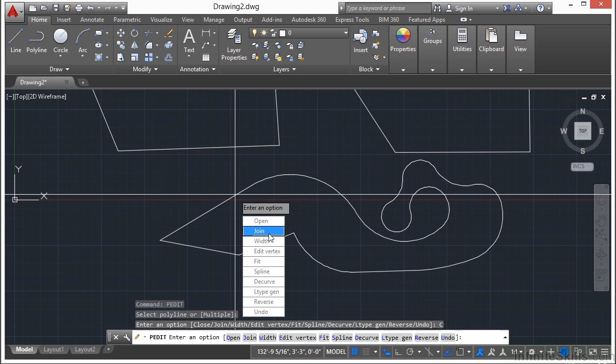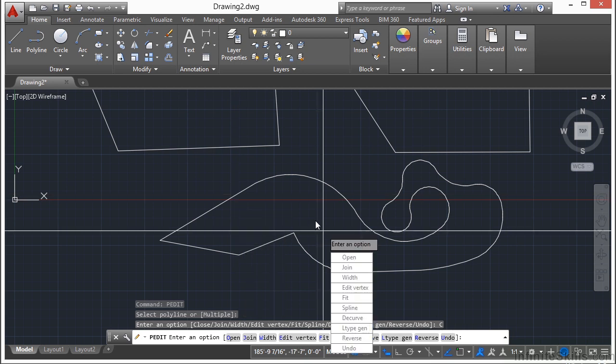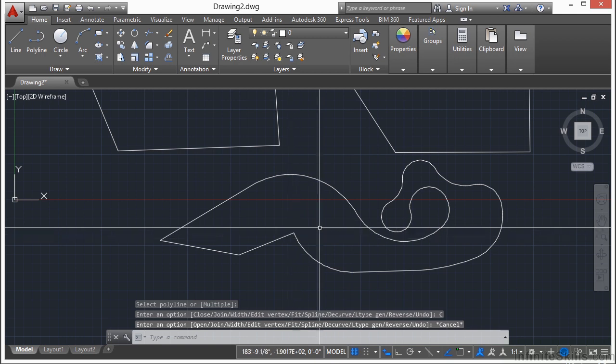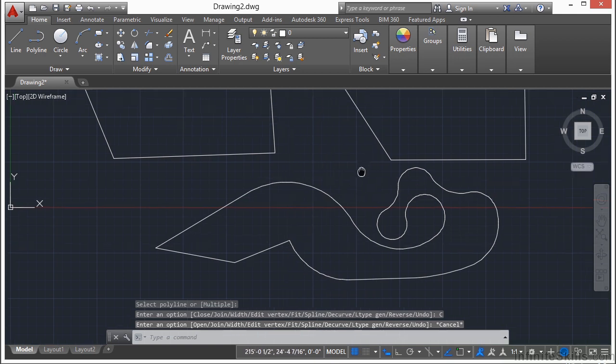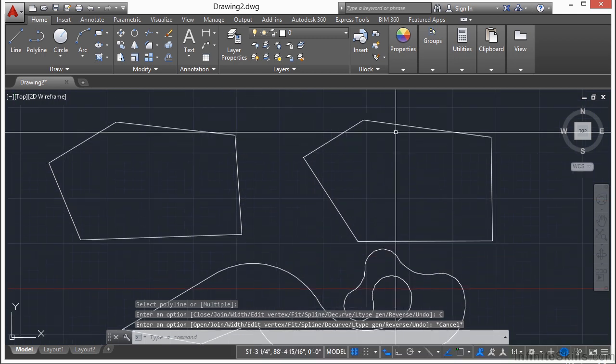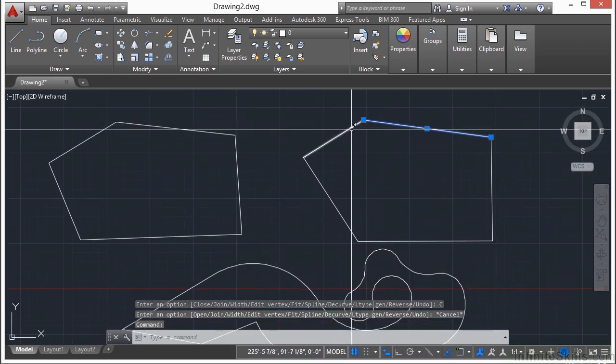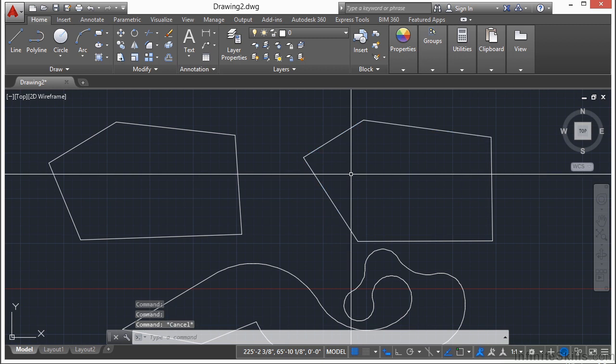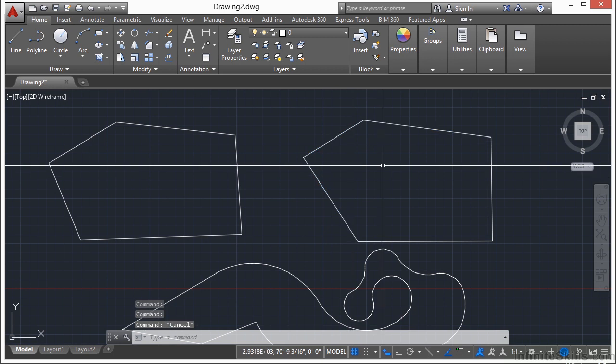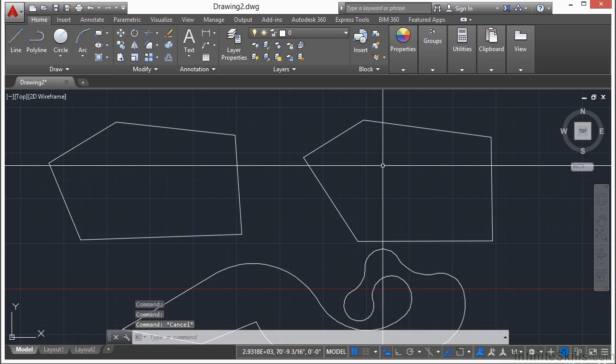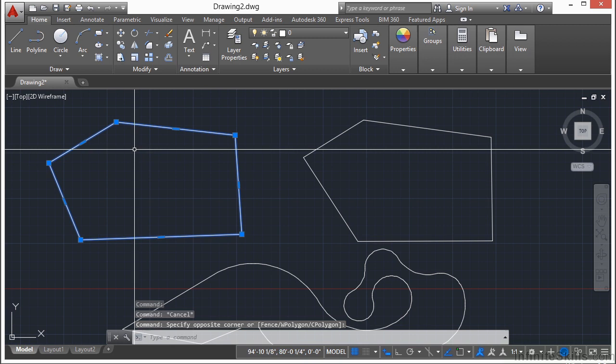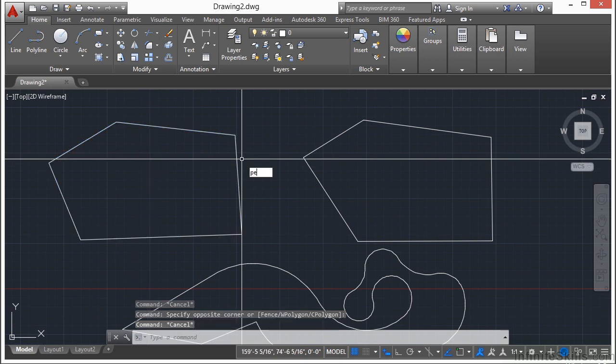Now if you have multiple lines, arcs, or polylines, you can use the Join option. Let me show you. So up here we have all of these individual lines. I can convert them to polylines and join them all together to be one shape similar to this first object.